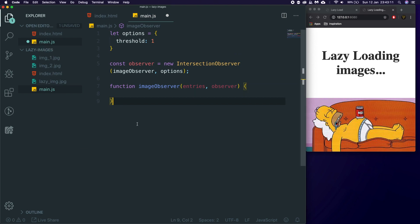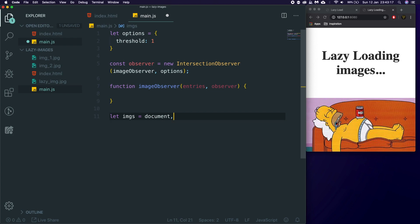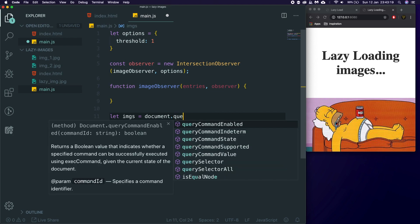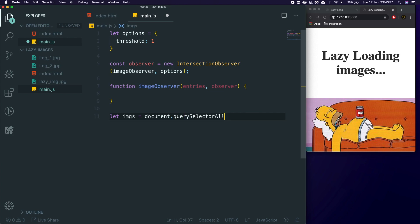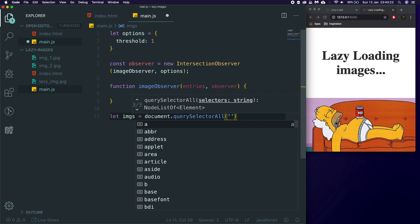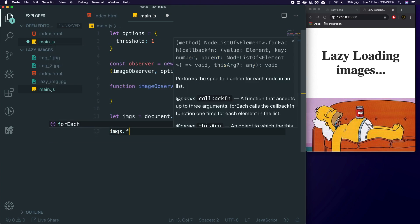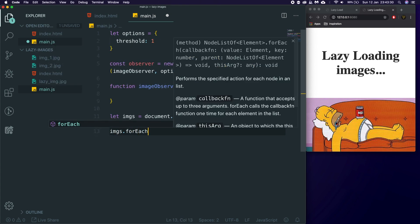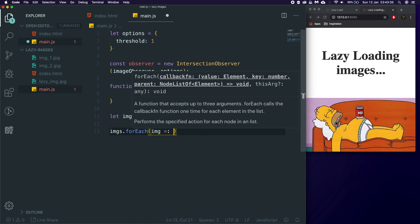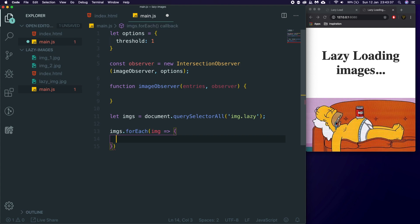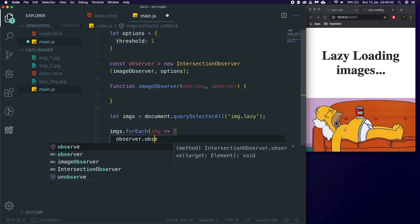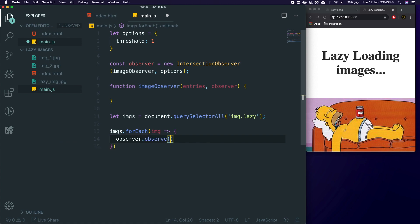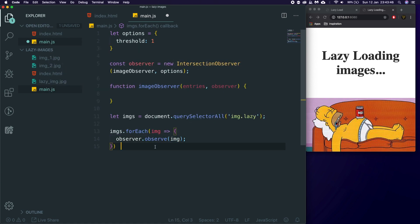So before we do anything in the image observer, we need to get access to all our images. So we're going to say const images = document.querySelectorAll and we're going to say img.lazy. So any image with the class of lazy will be lazy loaded. So we're going to say images.forEach, we're going to loop through them all. We'll use an arrow function, so for each image, we're going to say observer.observe, and then we're going to pass through that image. So now, this is now listening for this image.